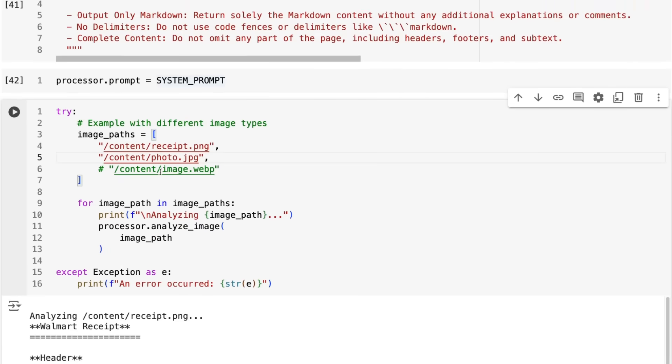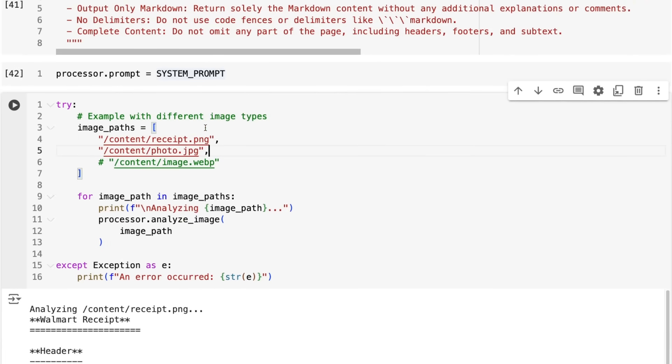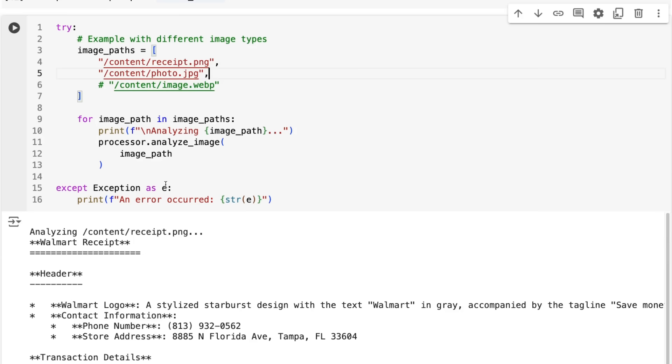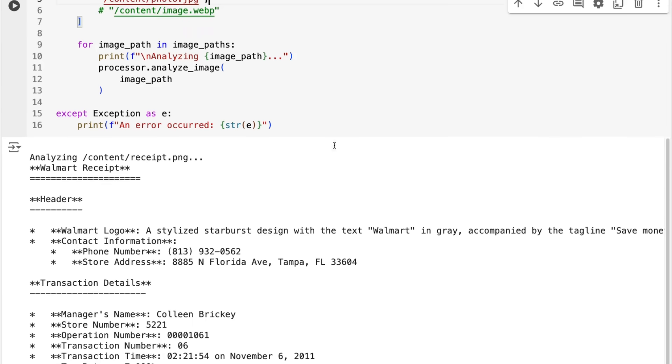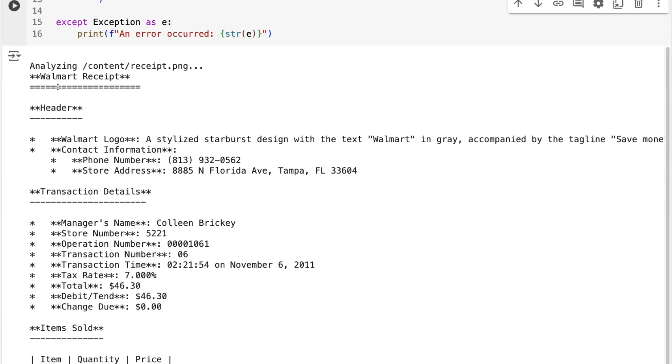You can see sure enough, if we take that receipt but now a PNG version of it, it has no problem handling that. You can see that now because we're prompting it specifically for the OCR, we're getting much more of the markdown output.